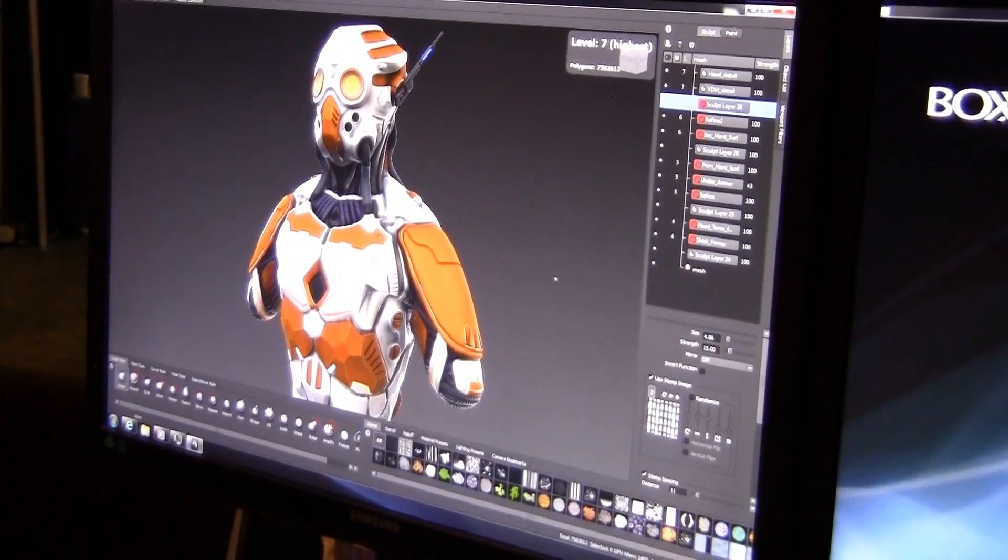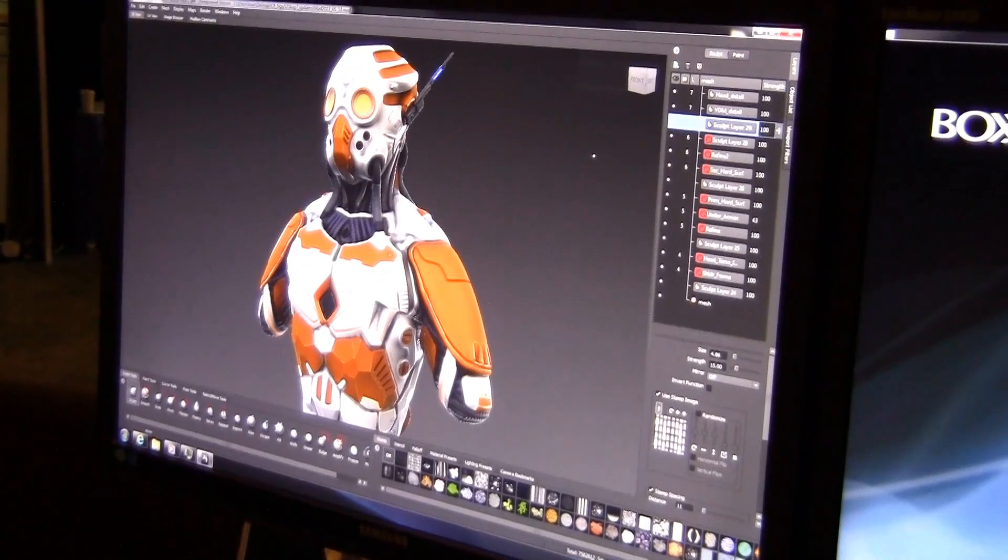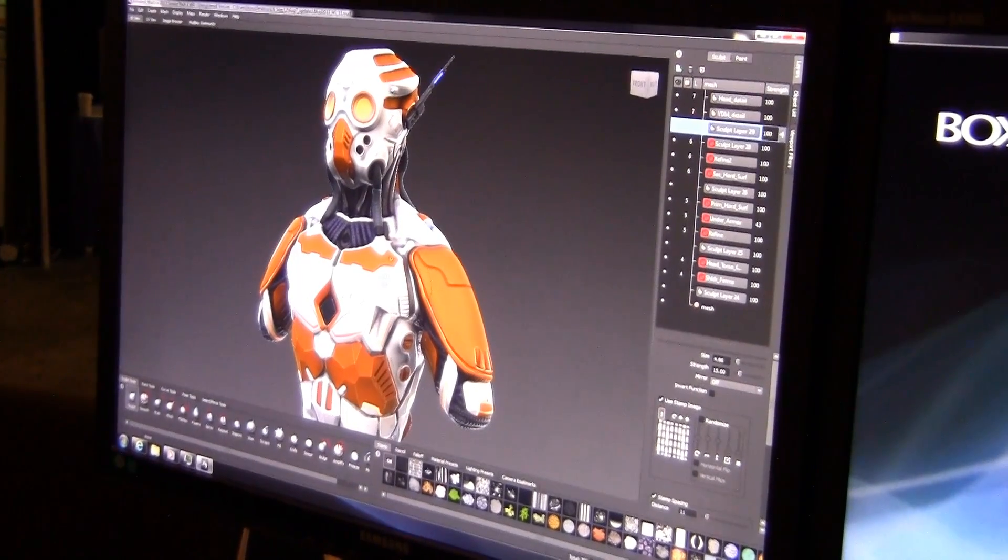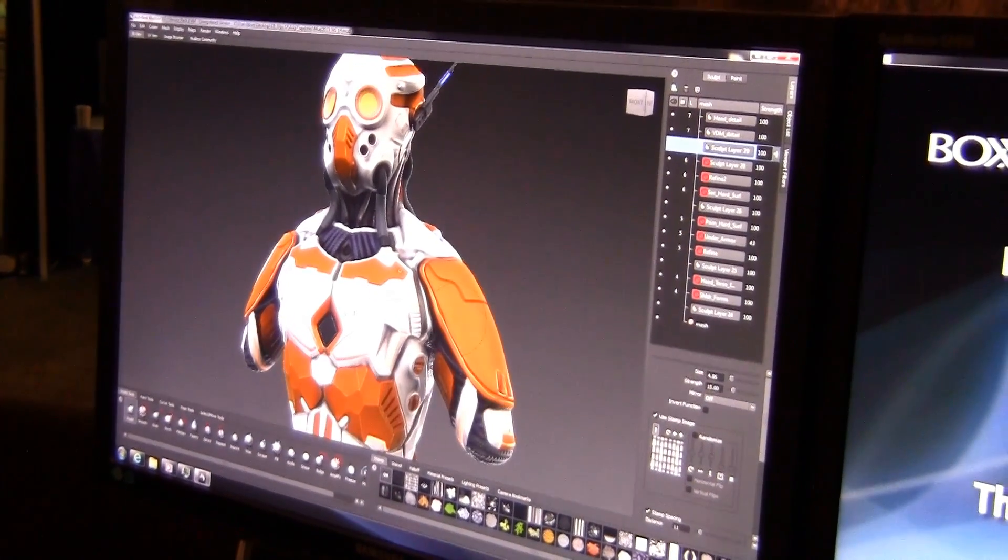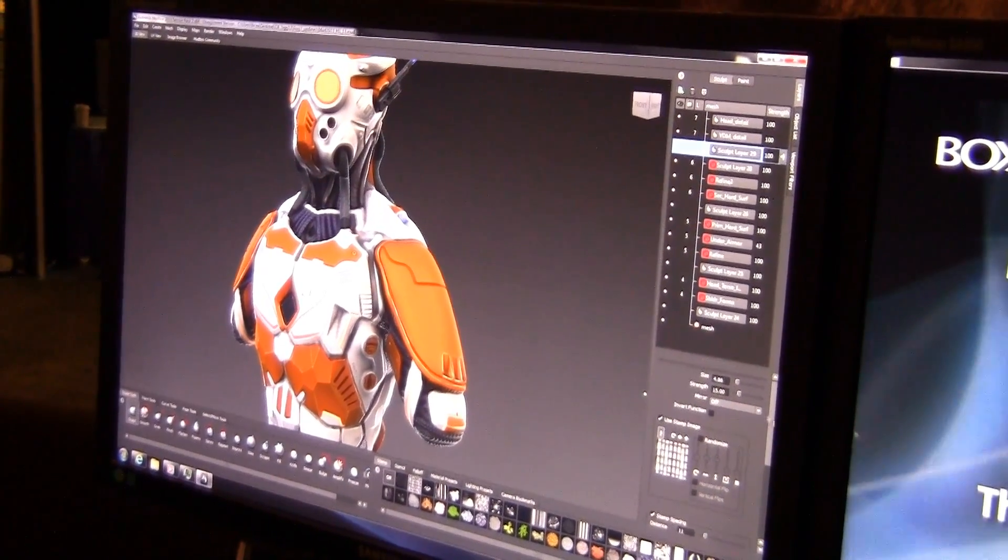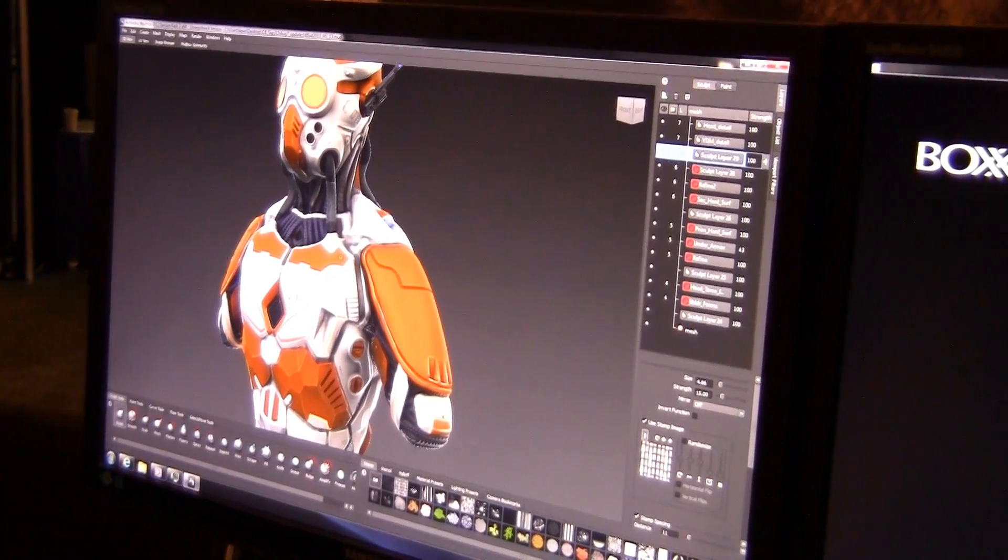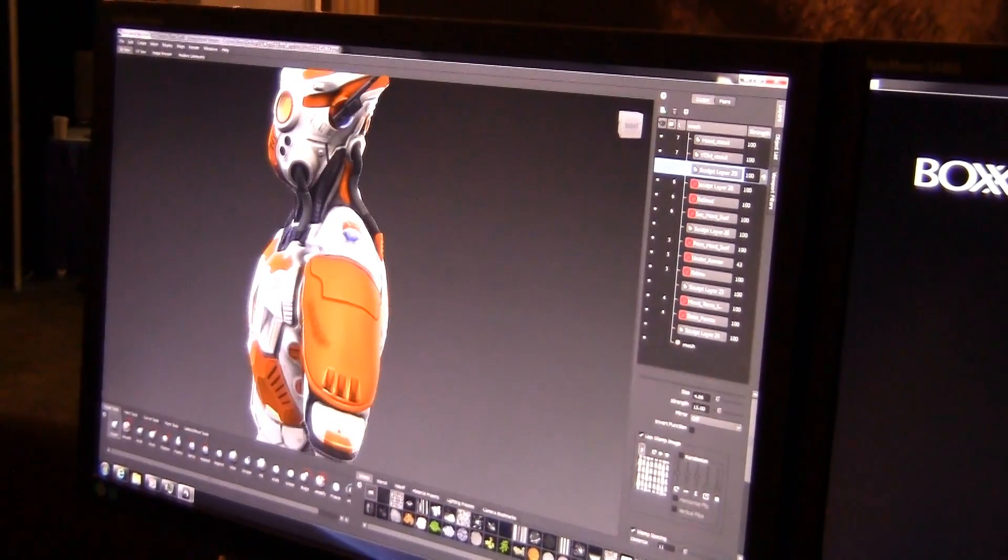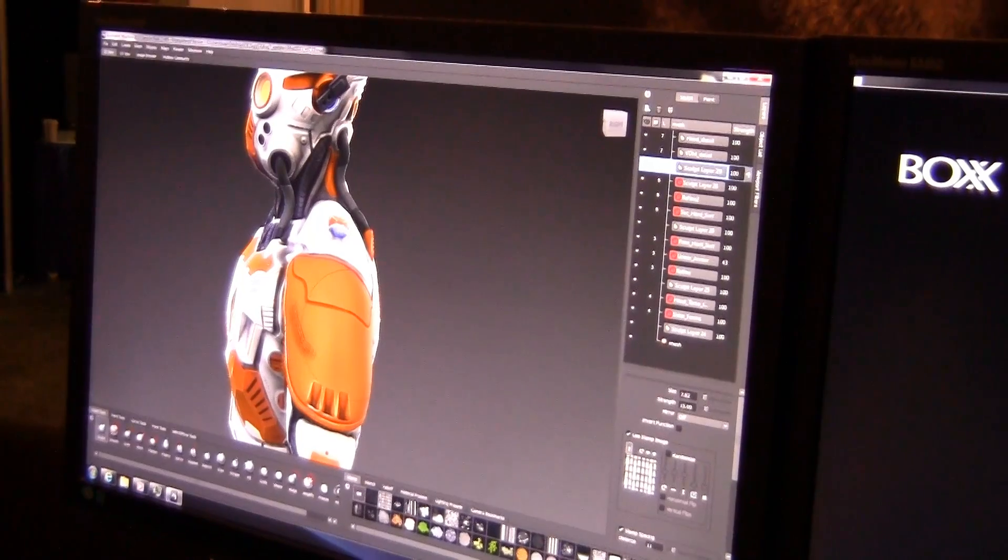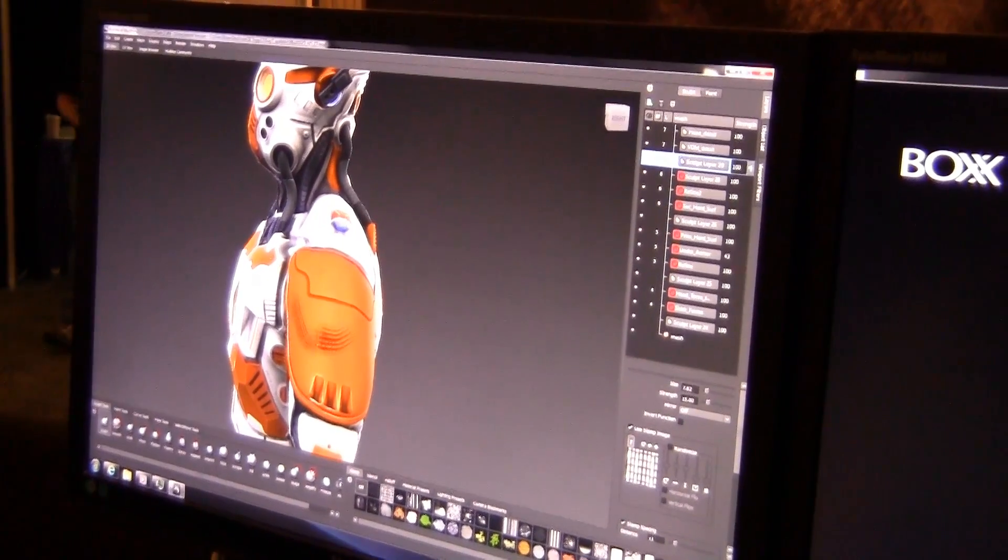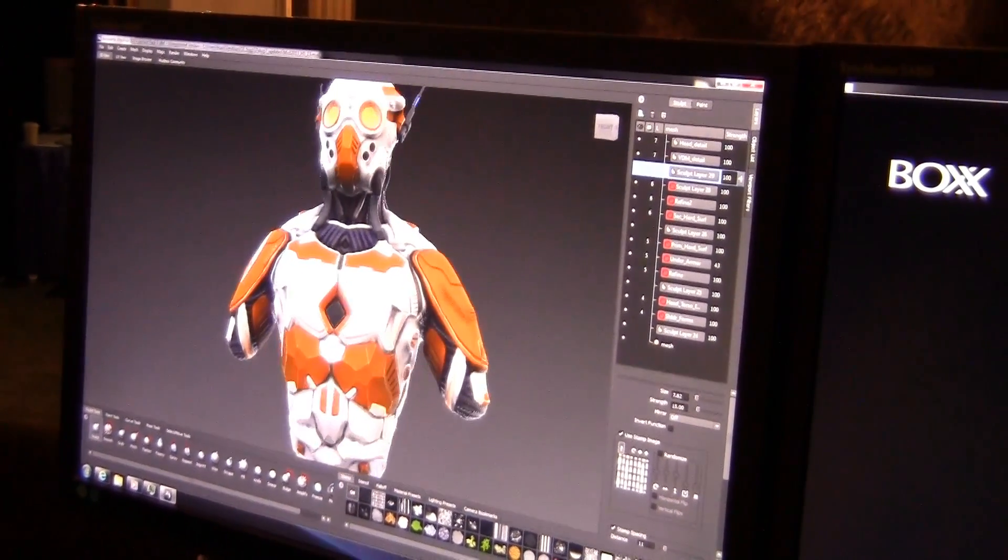Let's drop down a whole new sculpt layer and see what kind of performance we can get. This is really nice. Let's just use that stamp I was working with. You can see the feedback - the performance I'm getting as I sculpt is incredible.